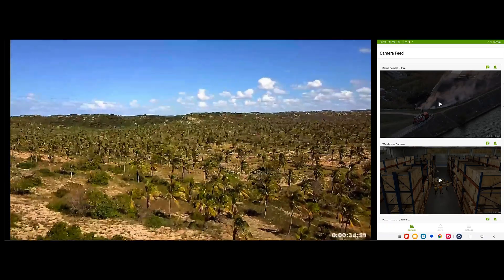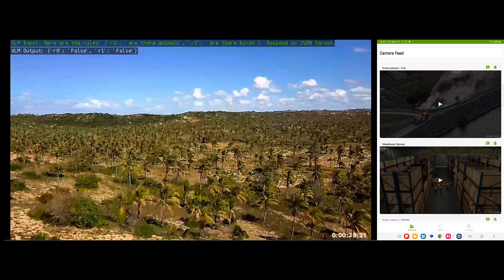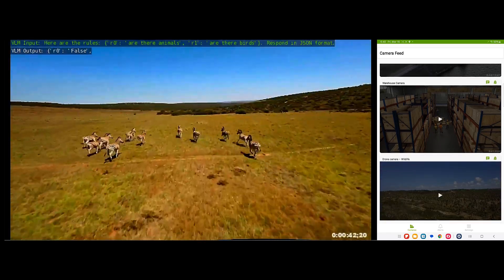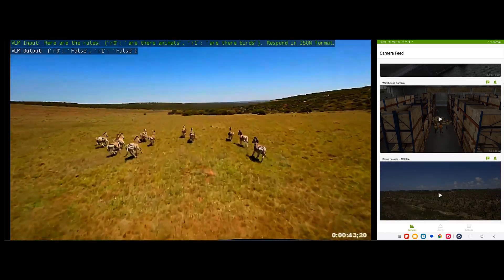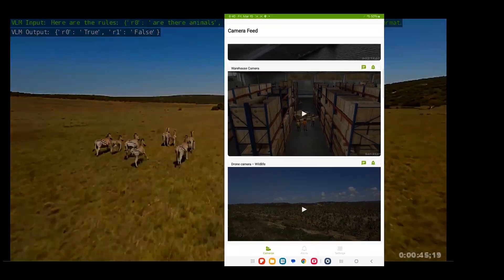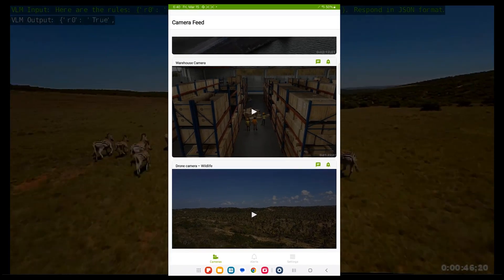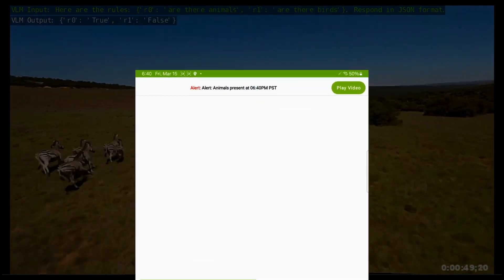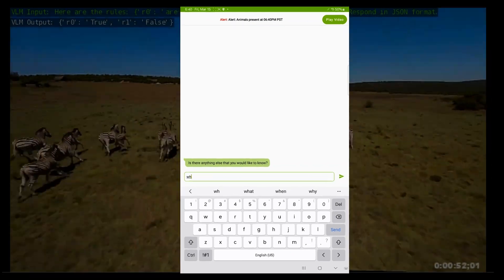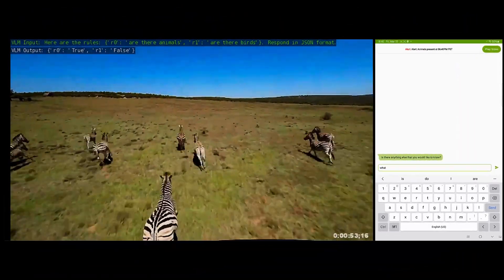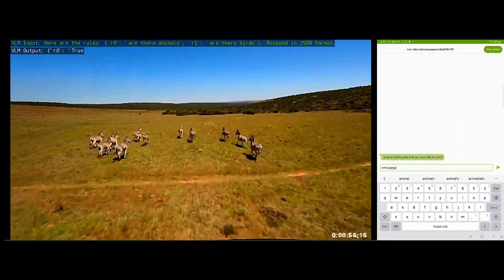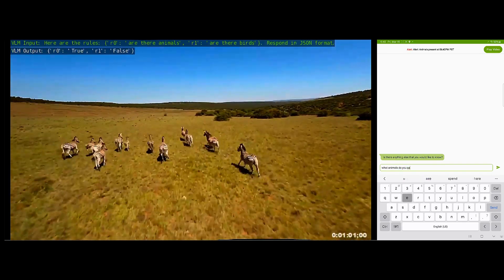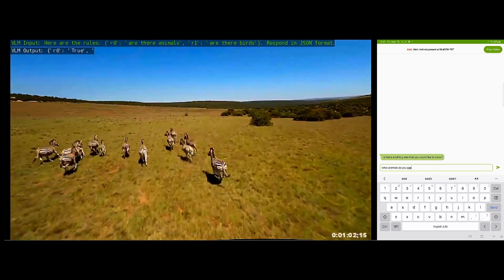Similarly, if it doesn't see an animal, it'll return a false. But once it sees an animal, an alert is triggered. And you can go and ask follow-up questions about the scene, such as, what animal do you see, or what are the animals doing in this video, and more.